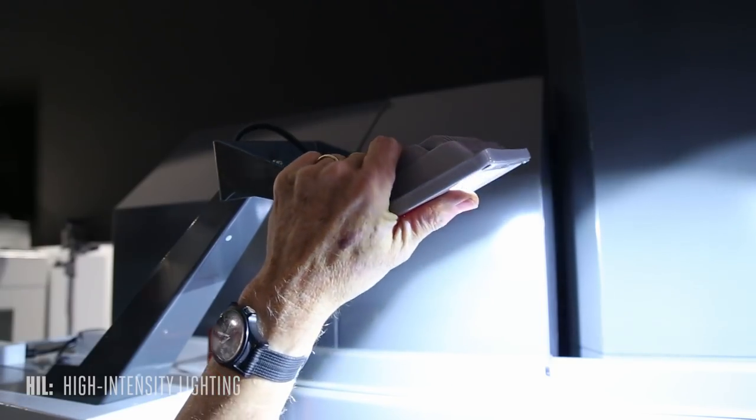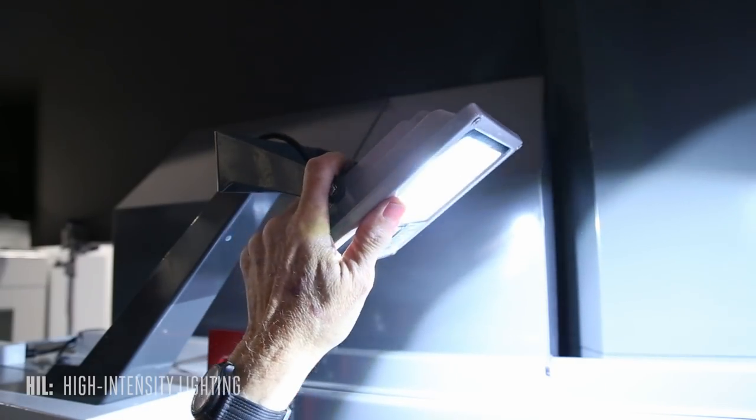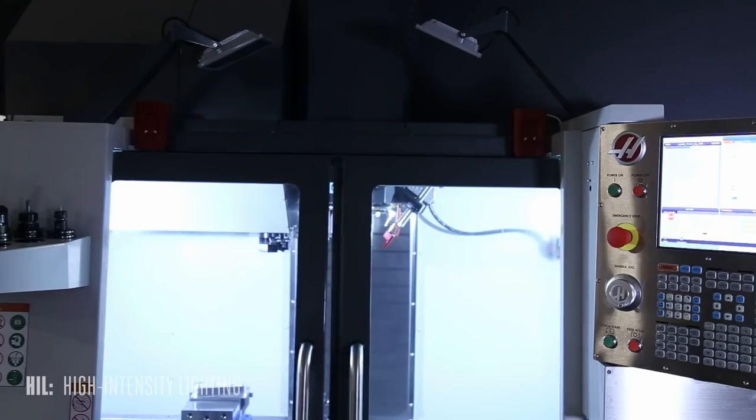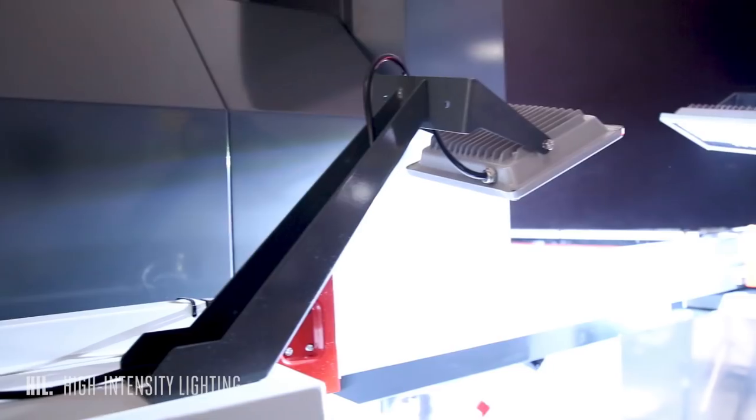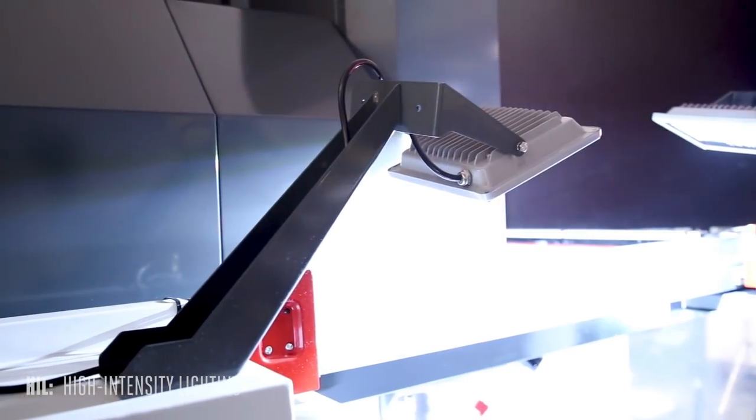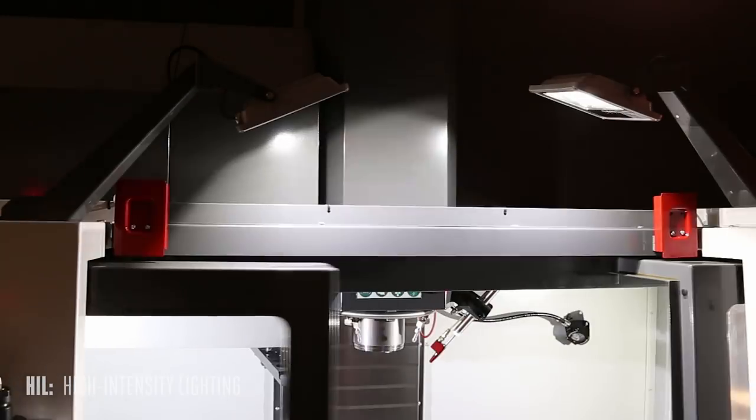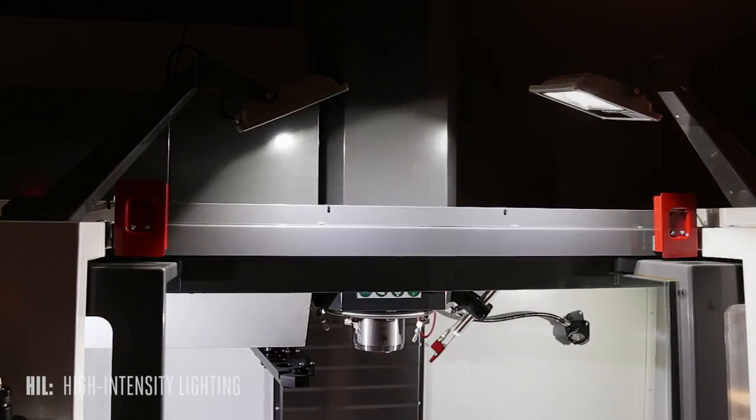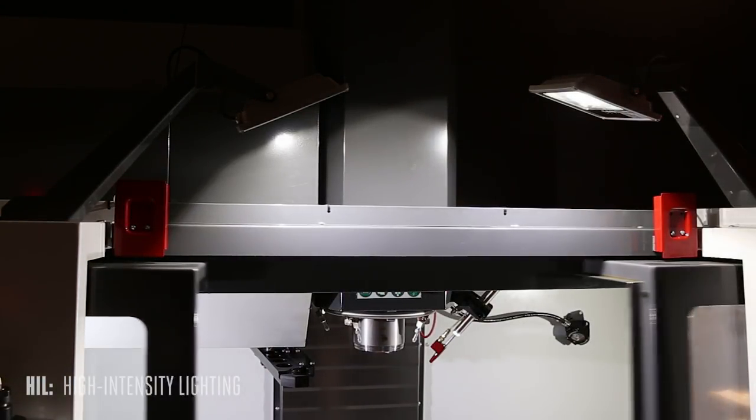Best of all, they're adjustable, so you get light wherever you need it. Automatic, affordable, and energy efficient. If you need light at the front of your machine, the High Intensity Lighting option is your best choice.